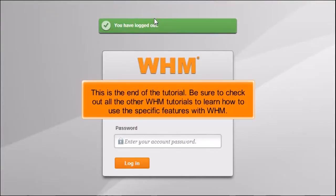This is the end of the tutorial. Be sure to check out all the other WHM tutorials to learn how to use the specific features with WHM.